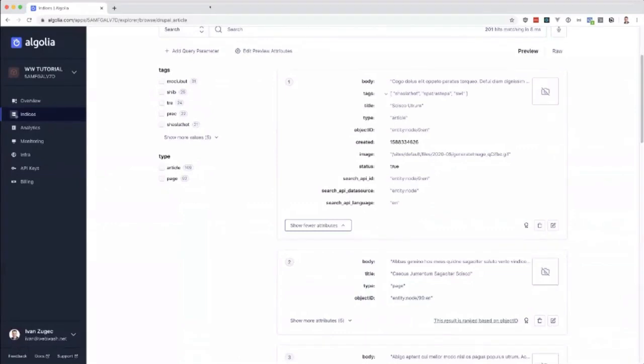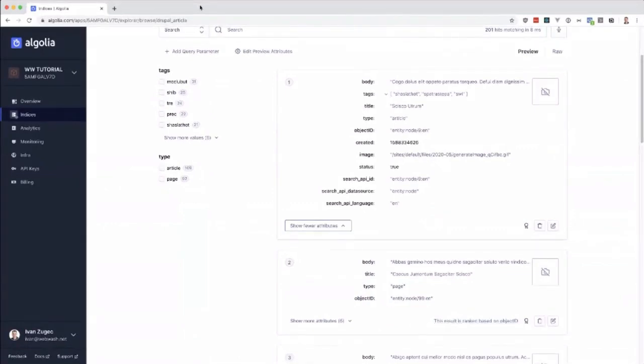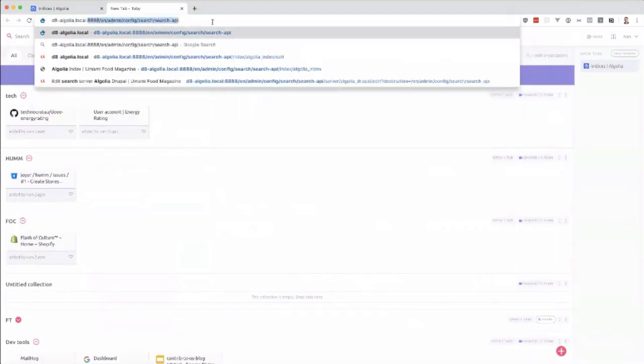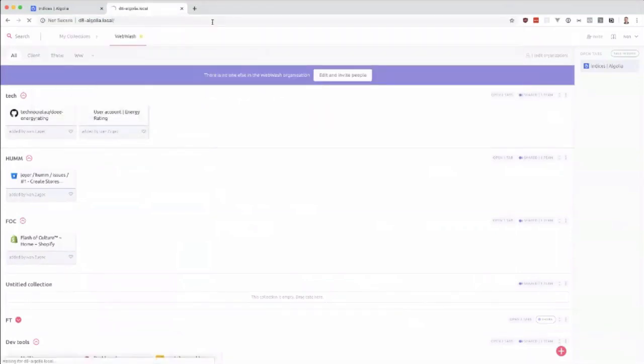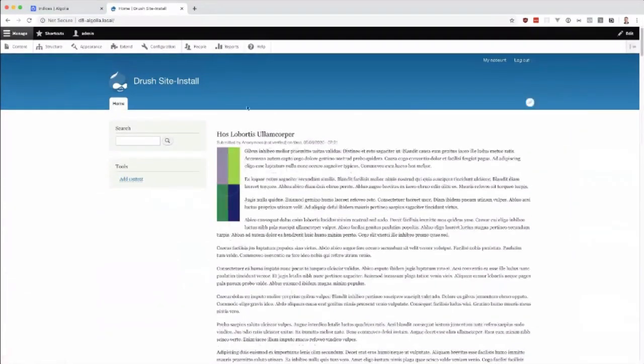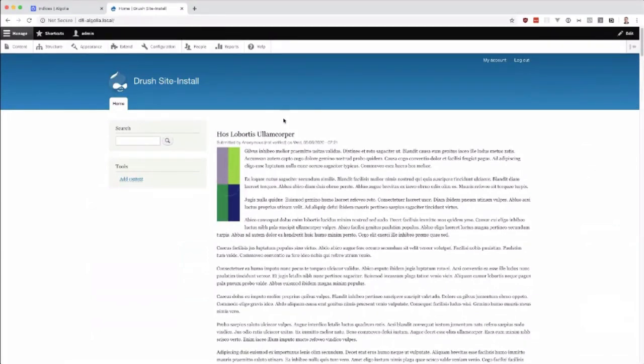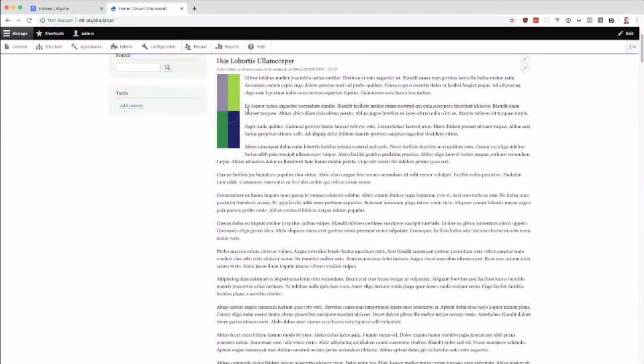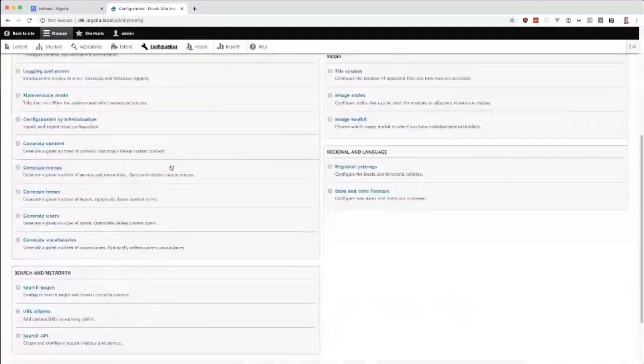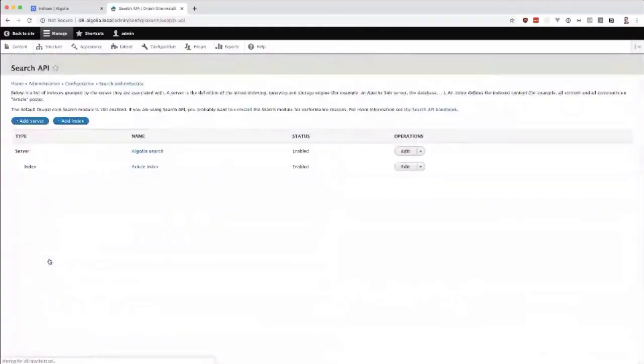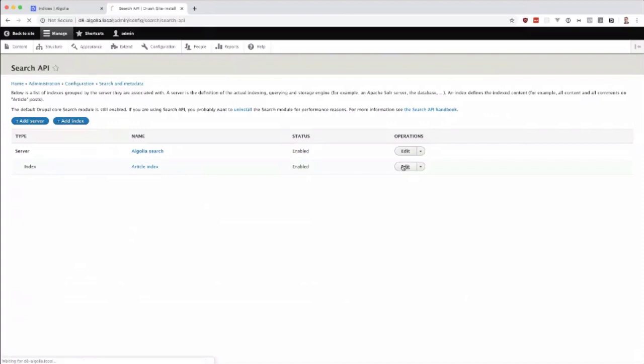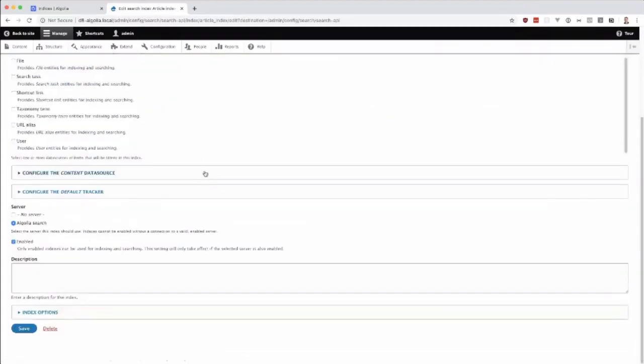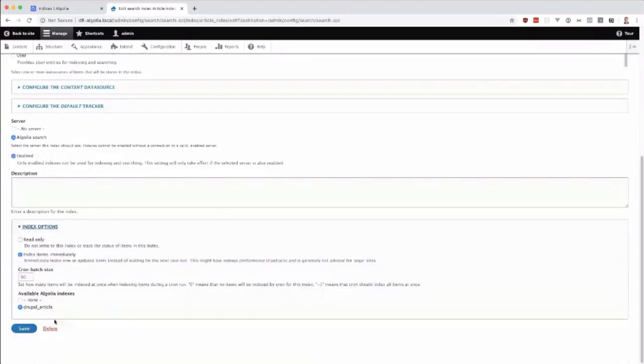Let me now just quickly show you in Drupal what it looks like. I did have to use devel generate to generate a bunch of content. I hate using that module. It would be good if there was a module that can generate real content. That's why I was trying to use Umami because it was kind of real content. But if you go to configuration and then search API, you can just configure your search backend. Setting up your index is pretty straightforward. You set it up just like any other search API index. One thing I did notice is that this available indexes option here wasn't available until you saved the index, so you had to save it then come back.